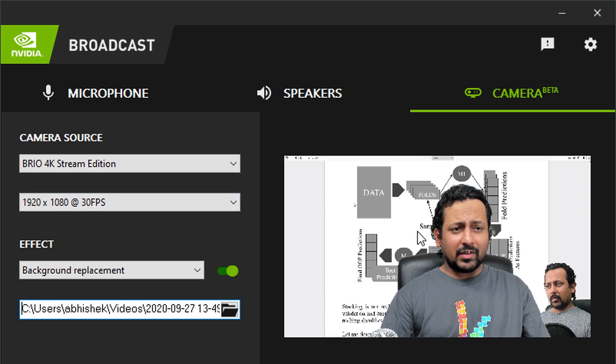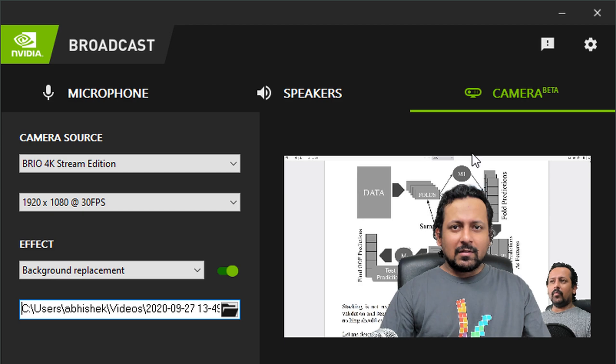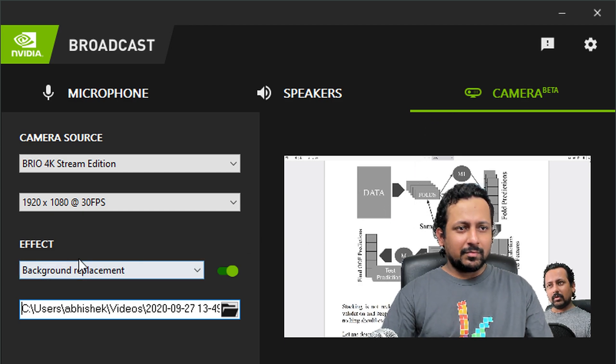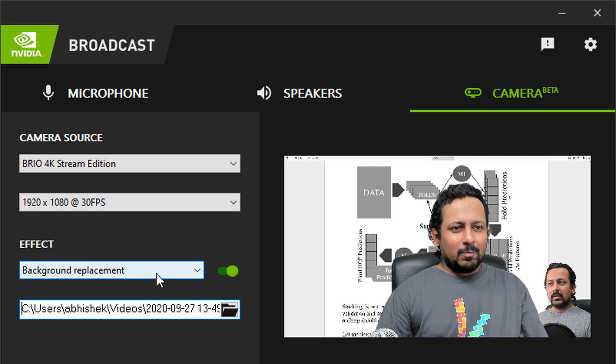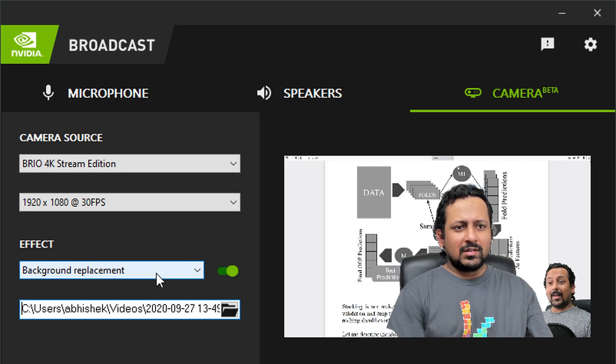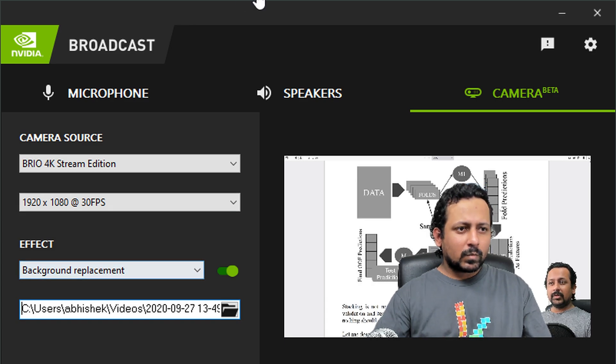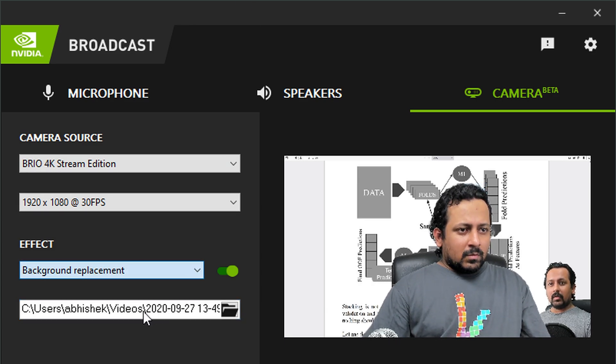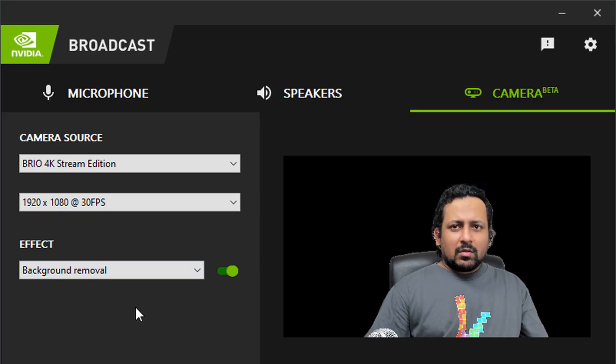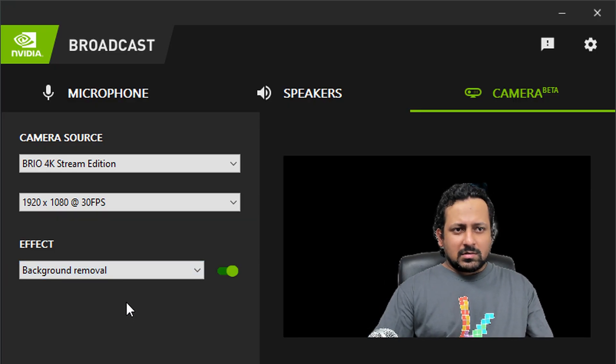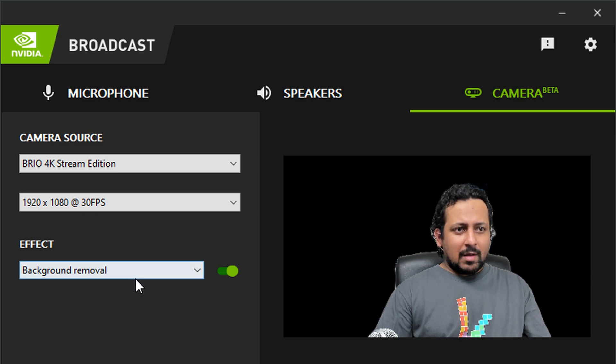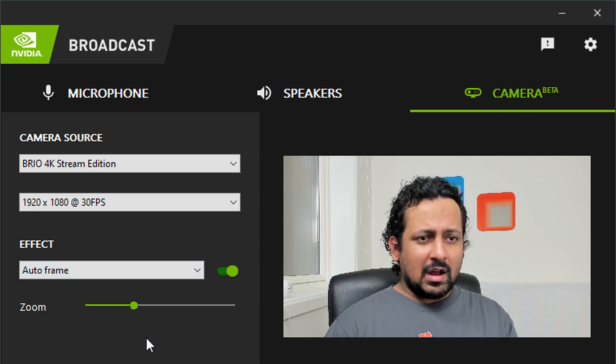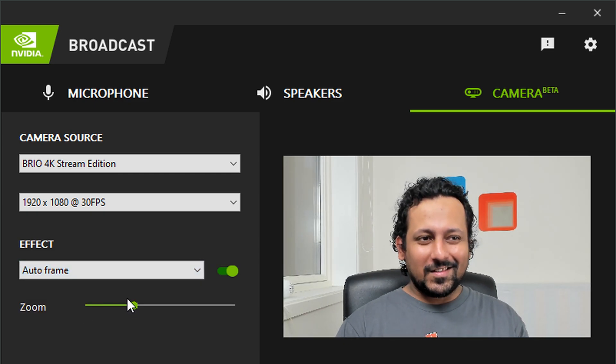I can see like it gets the edges perfectly, maybe not perfectly but there is a little bit of problem there. Maybe it's because of my curly hair, but other than that I see the shoulders and stuff, the edges are perfectly fine. Background removal is also one thing, so you can layer over some other application. I will show that to you and that's going to be my last demo for today. Auto frame, this is amazing.